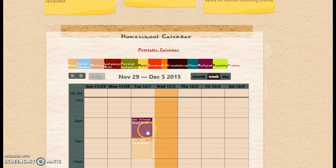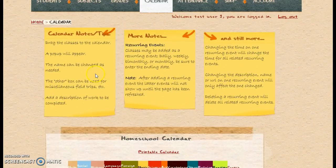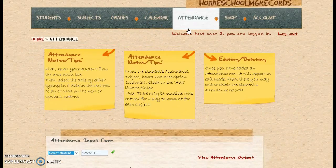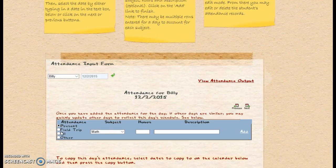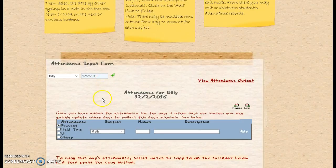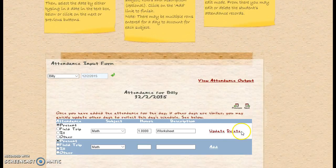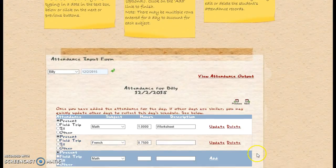That's just a really quick overview, and then to edit it you just click on it again. For the attendance — first, you always need to select your student, and it's automatically always going to go to today's date. I'm going to say he spent an hour doing math and he did a worksheet, and I'm going to add that. Then he did French and he did three quarters of an hour.